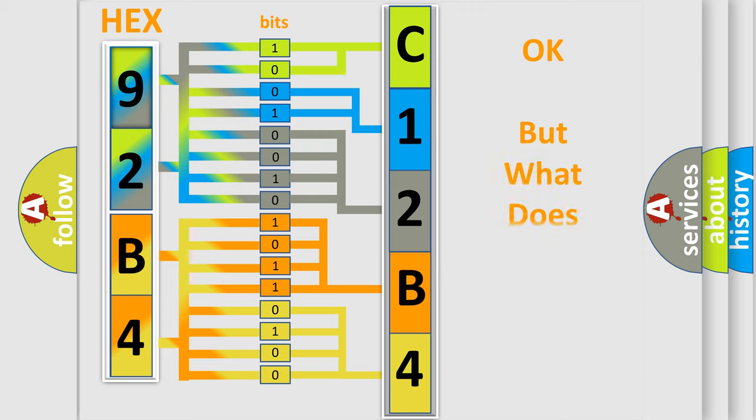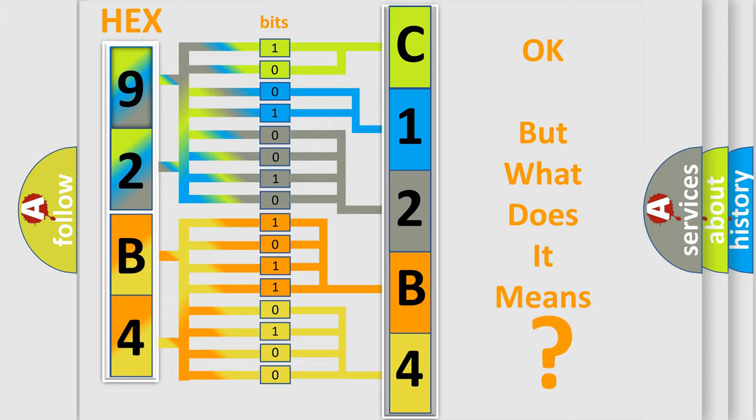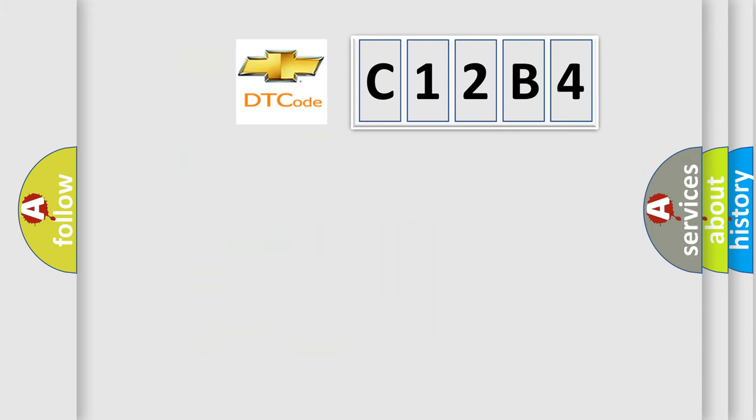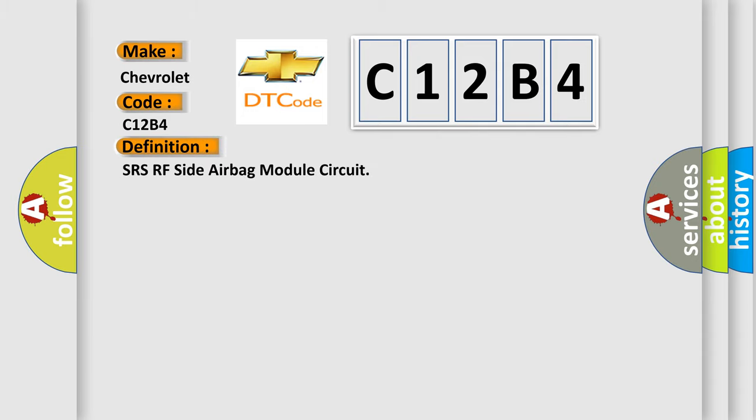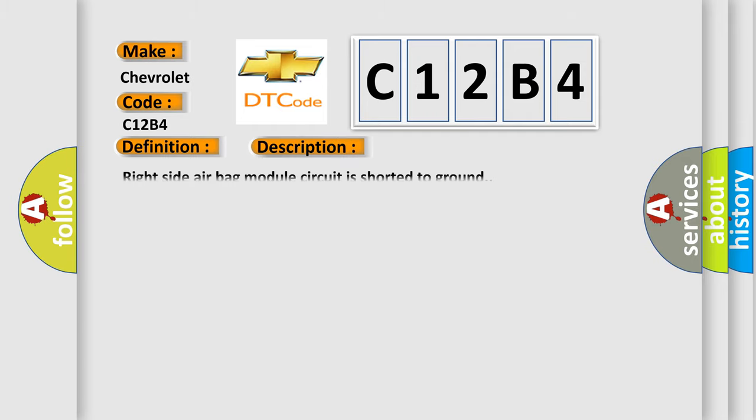The number itself does not make sense to us if we cannot assign information about what it actually expresses. So, what does the diagnostic trouble code C12B4 interpret specifically for Chevrolet car manufacturers? The basic definition is SRS RF side airbag module circuit. And now this is a short description of this DTC code: Right side airbag module circuit is shorted to ground.